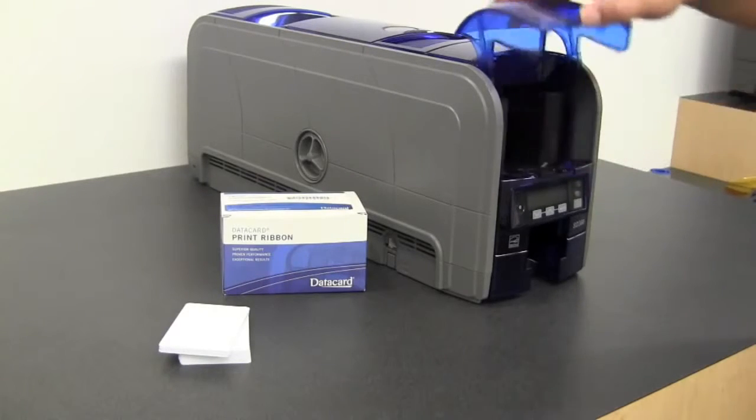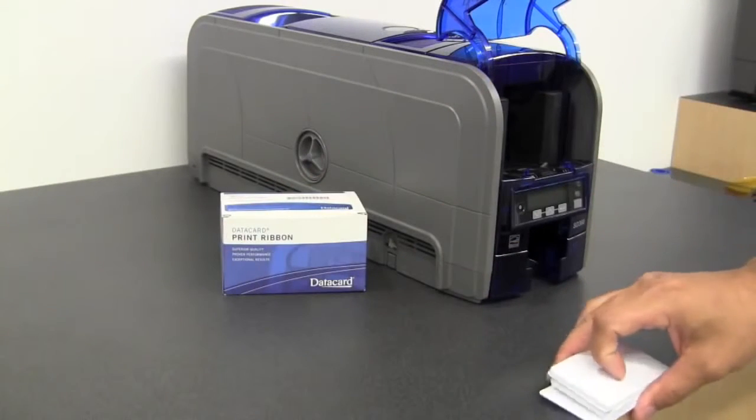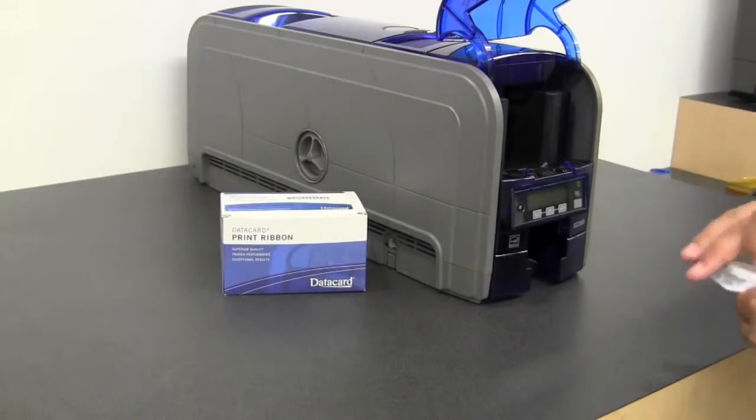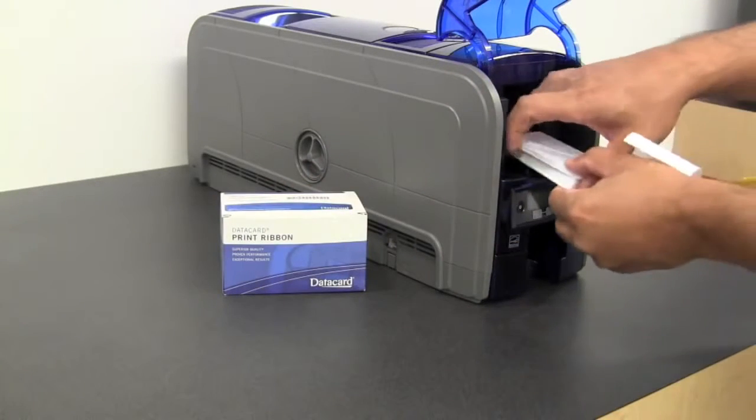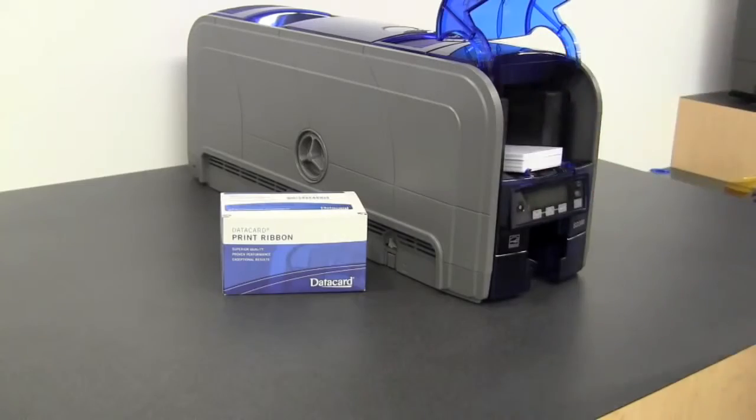Open the card door, place your cards in the input hopper.